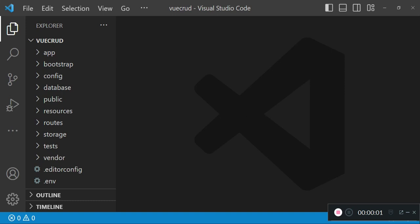Hello everyone, welcome to another tutorial. In this tutorial I would like us to look at a Laravel Inertia Vue.js CRUD application. My name is William. If you haven't subscribed, I ask that you take a minute and subscribe.